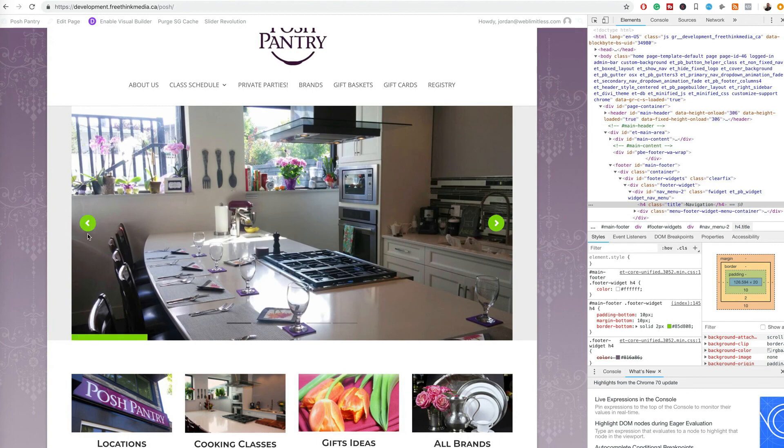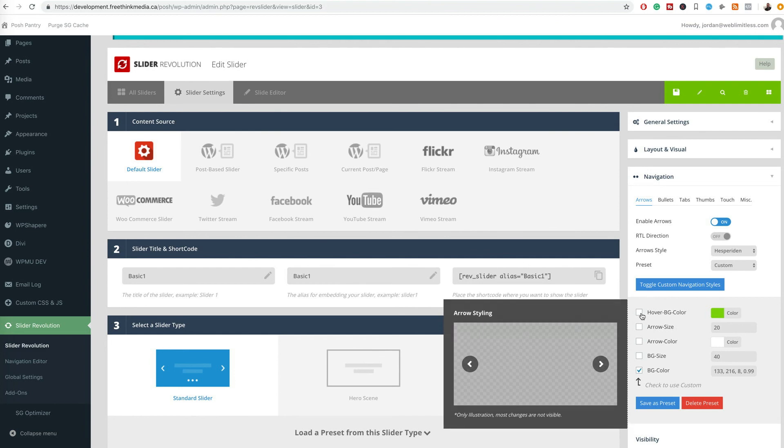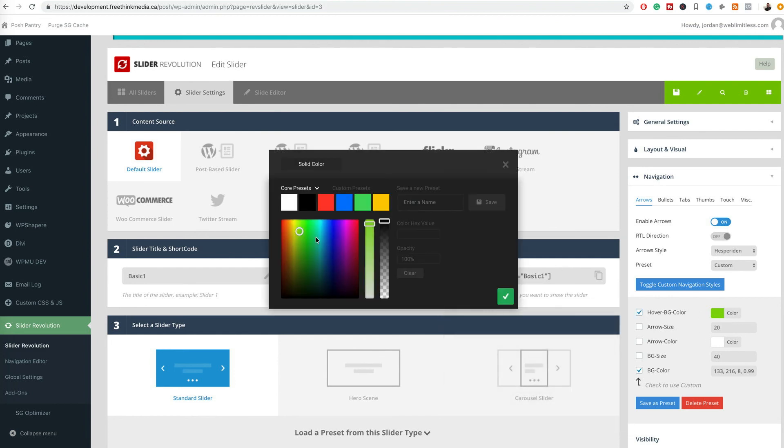And we can change the hover color as well. The hover color is just a hex key I think, or background color. Oh no, we can just choose it, so it's too easy.